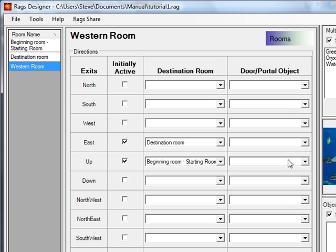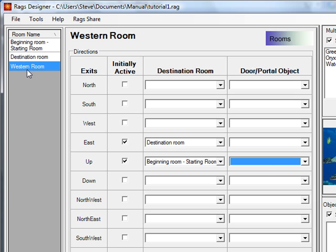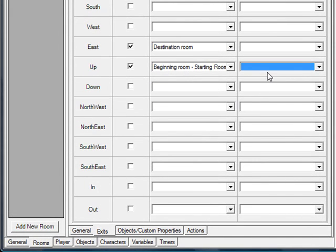The door or portal object solves a specific problem: if you want a door to open or activate an exit between rooms — say from the western room to the destination room — you can put a door object in here. What that does is let the object exist in both rooms, so when you're in either room you would still see the door. That makes sense because if there's a door or portal you step through, you'd want to see it from both sides.